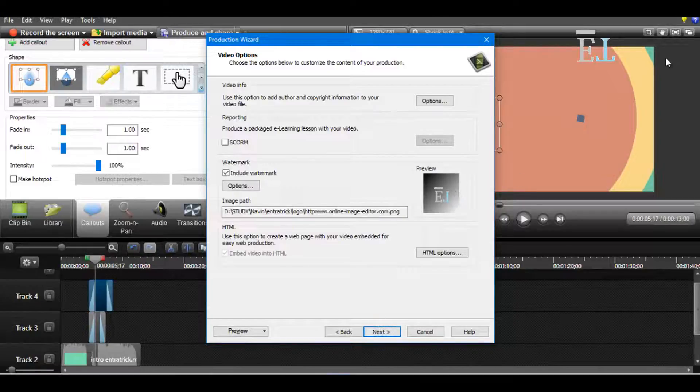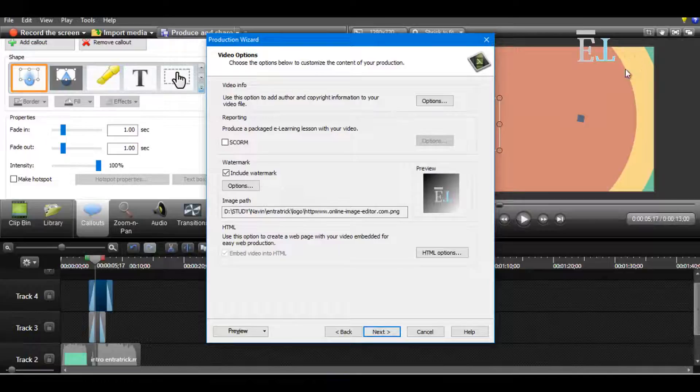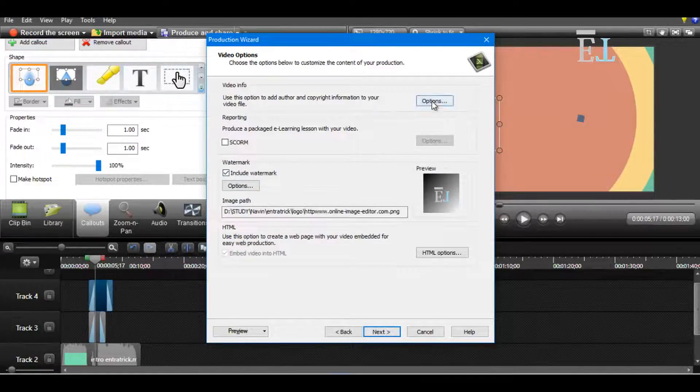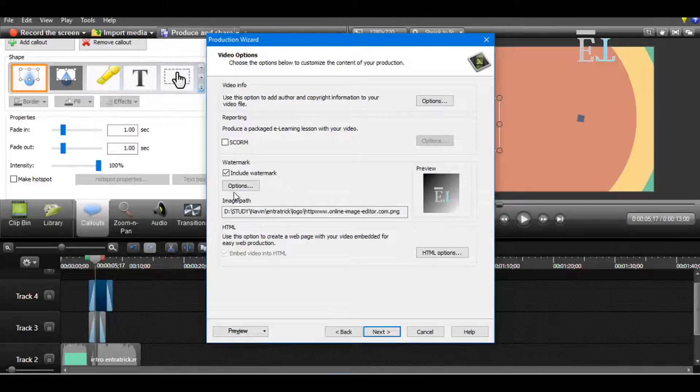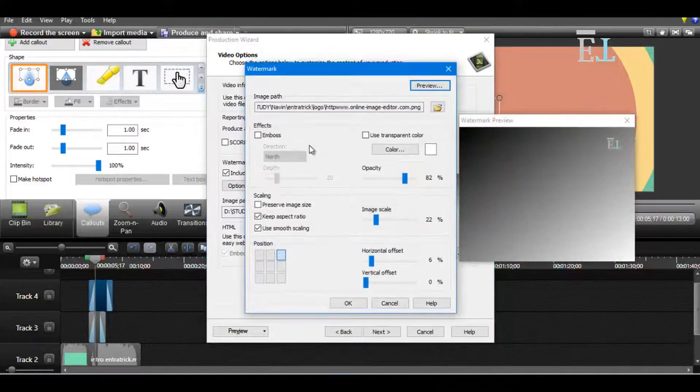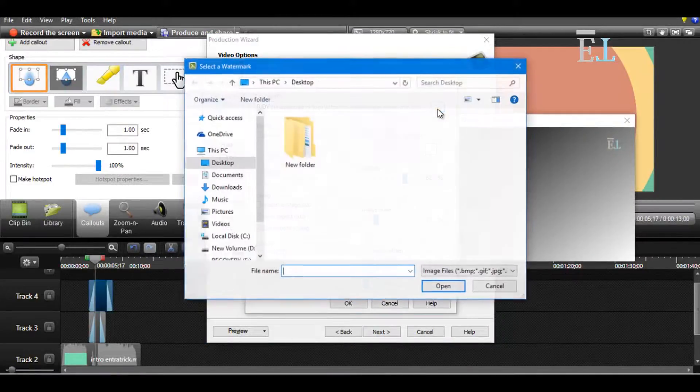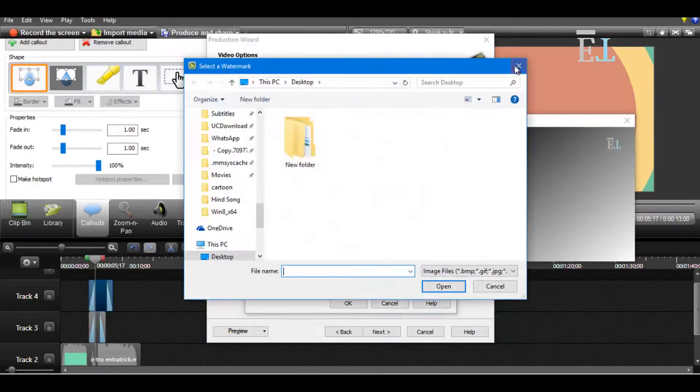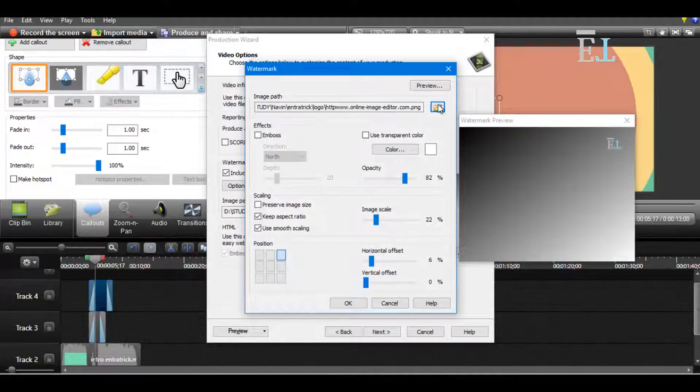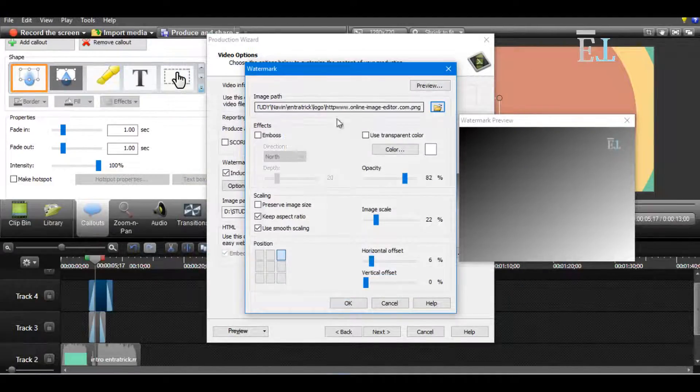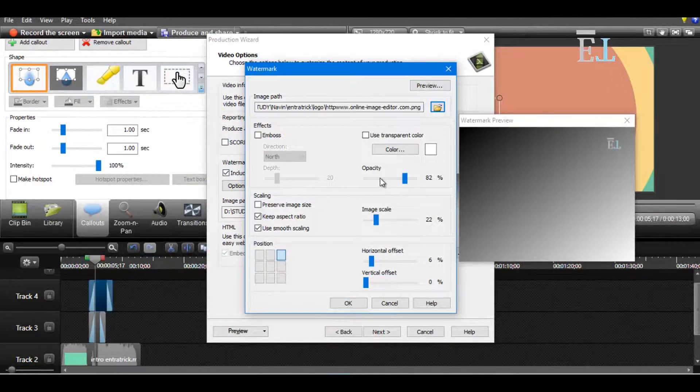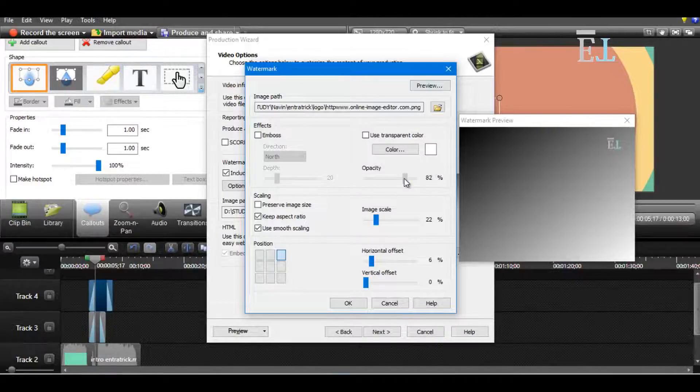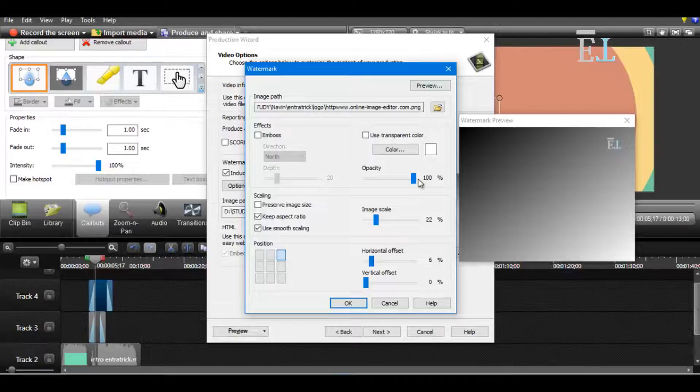If you want to put your logo here, then you have to go to options and browse it from here. Wherever your logo is, browse it. And for opacity, if you want more opacity, then you have to choose right here.